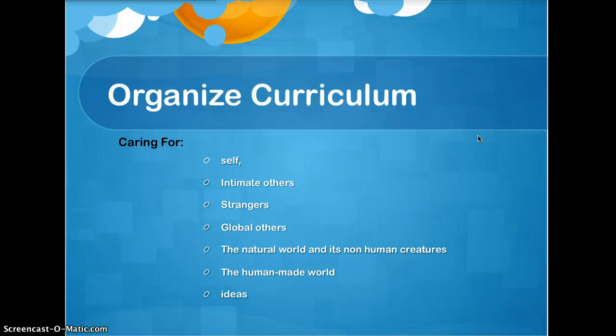She has listed many types of caring: caring for self, intimate others, strangers, global others, the natural world and non-human creatures, the human-made world, and caring for ideas.